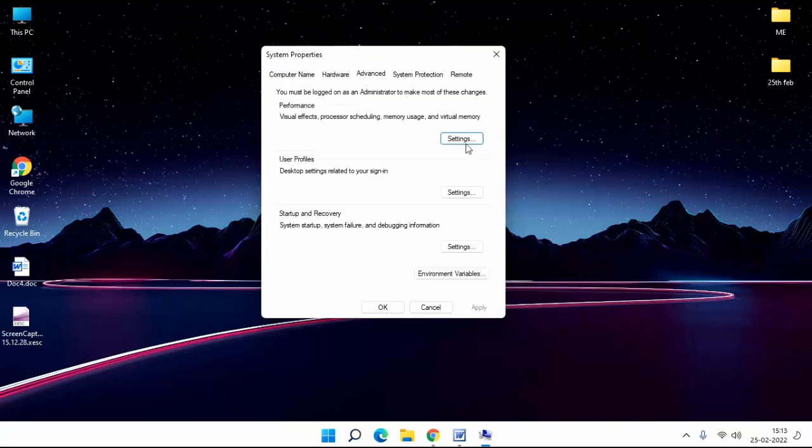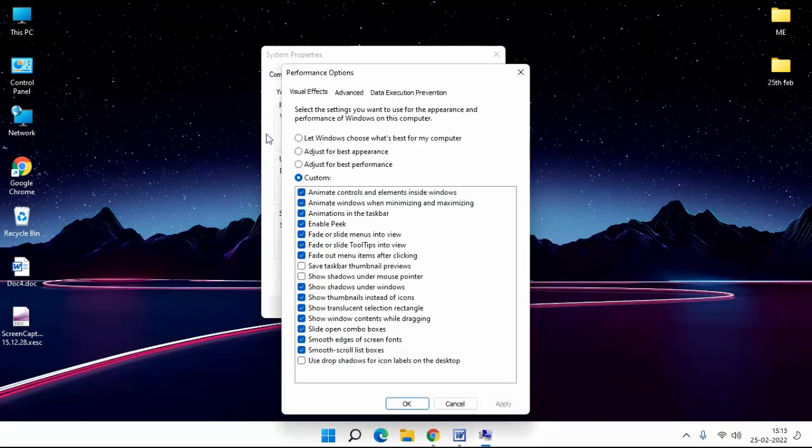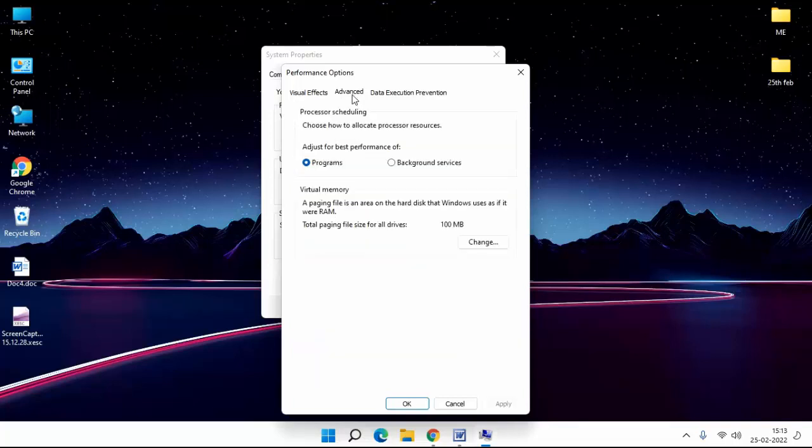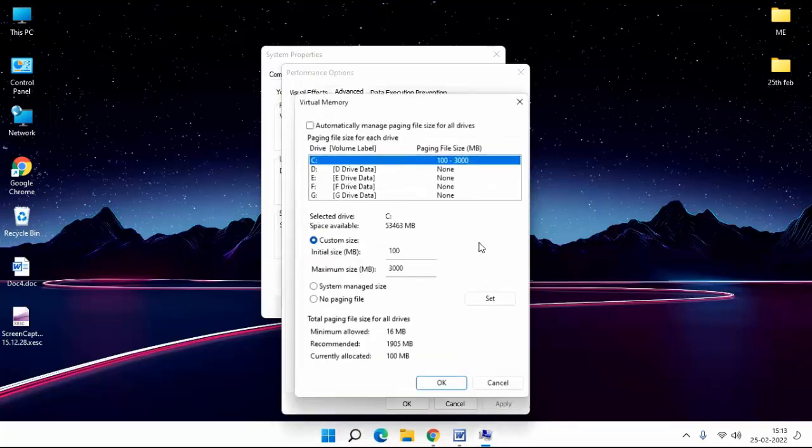Then click on Settings. Here you select Custom, then click on Advanced. Click on Change. Here you select Custom Size.